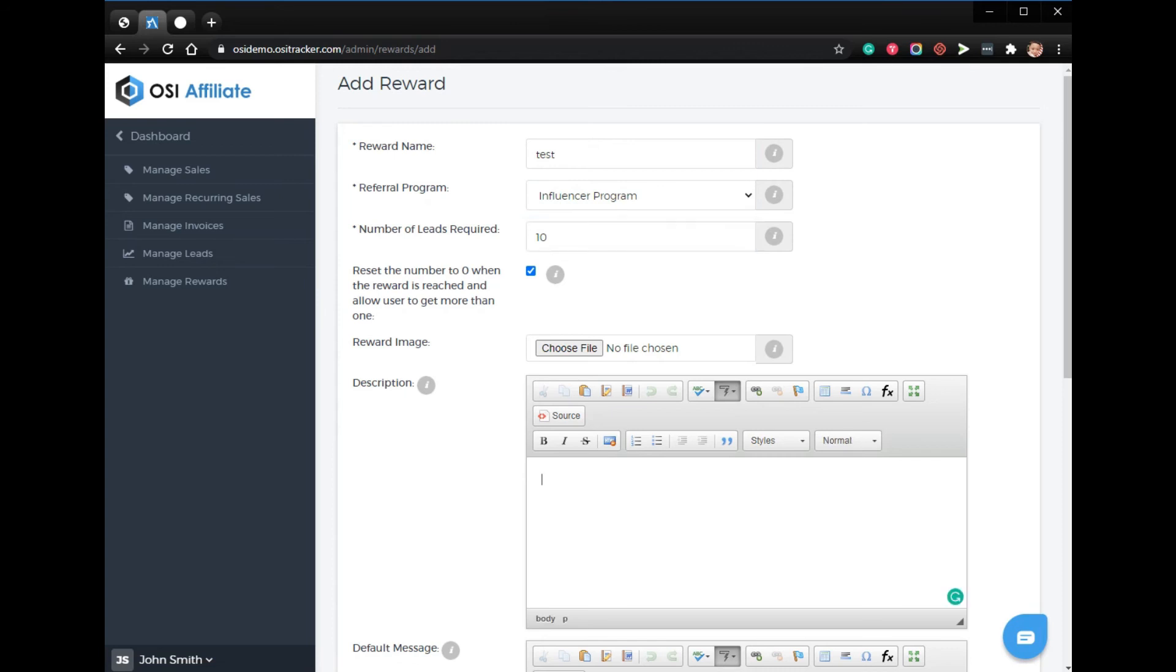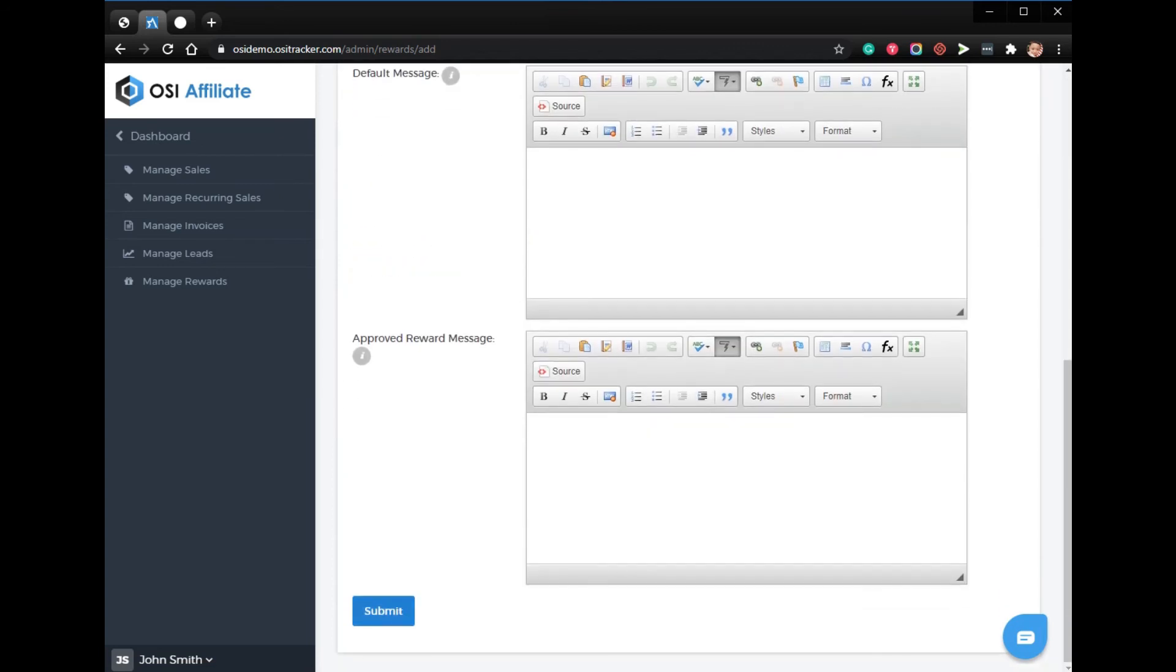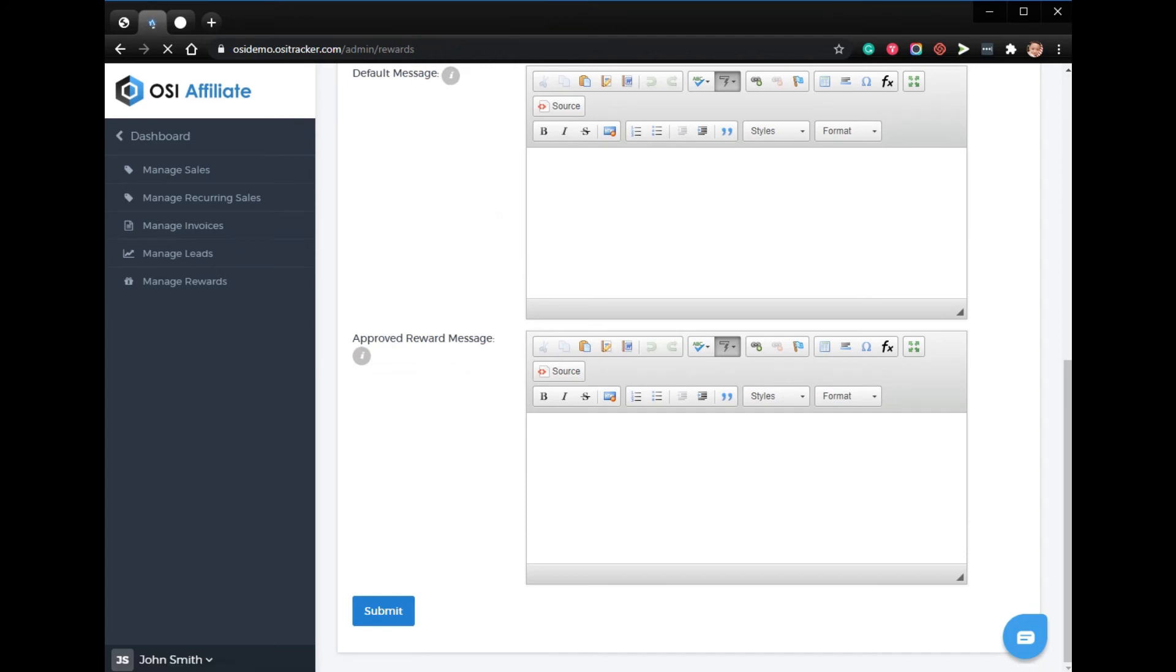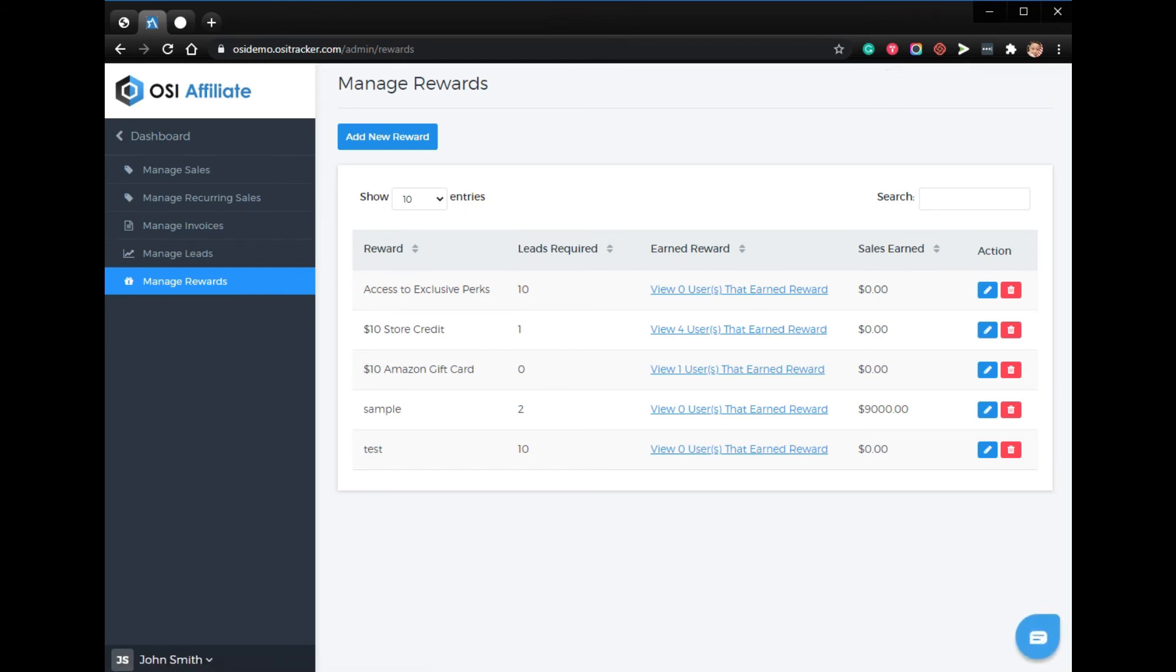Just put the rewards name, the referral program, how many leads required for them to get this reward, the description, and then click submit.